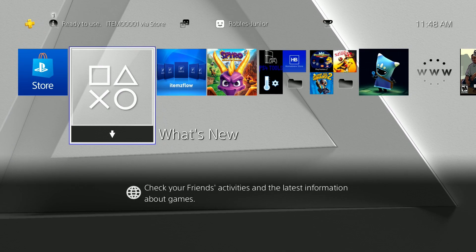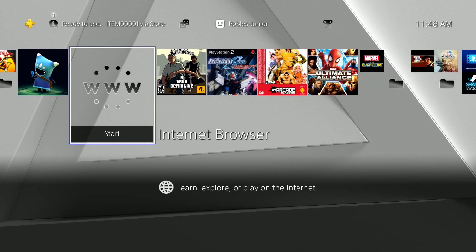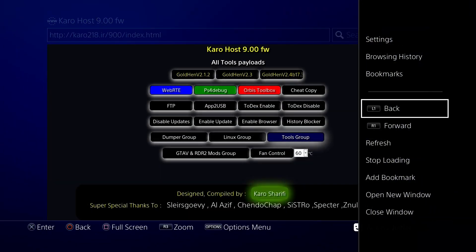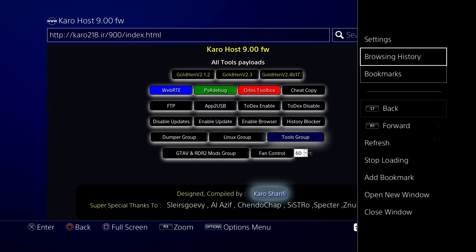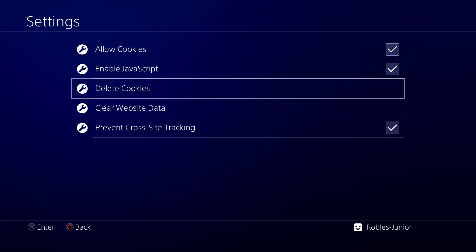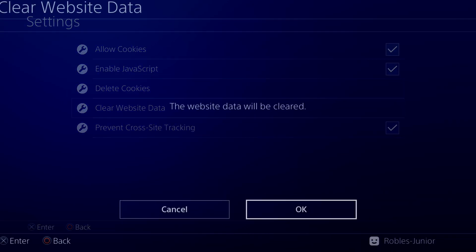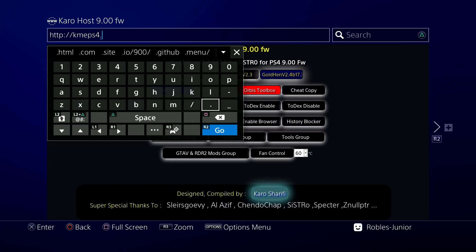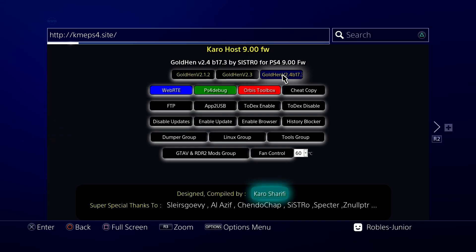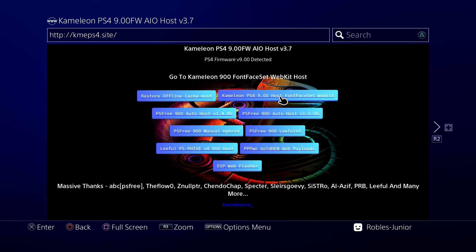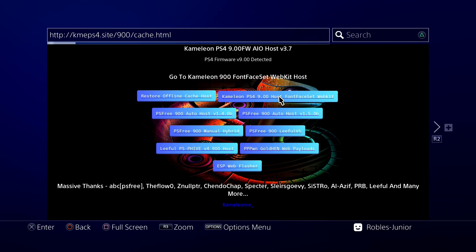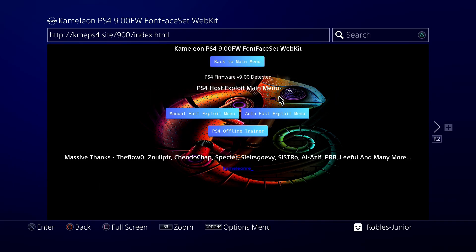Let's begin by preparing our web browser. Open up your web browser and then open up your settings. Next, delete cookies and clear website data to ensure you're viewing the most updated webpage. Next, we're going to visit kme ps4.site, then select the Chameleon PS4 9.00 host front face set WebKit, navigate to the manual host exploit menu.